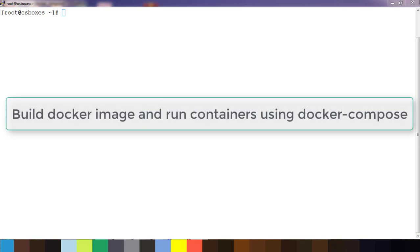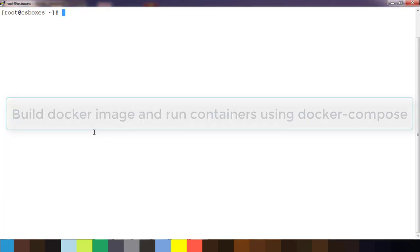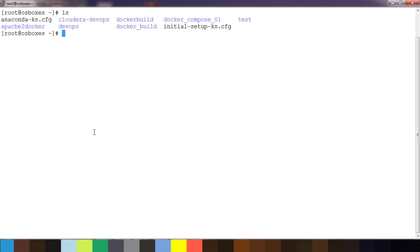Hello and welcome to the course on Docker basics. My name is Sigish, and in this video we will see how to use Docker Compose to build and run a container. You can refer to my previous videos on how to write the Dockerfile.